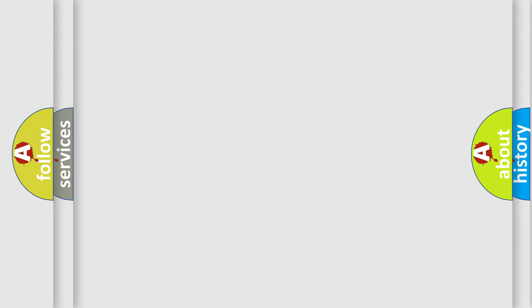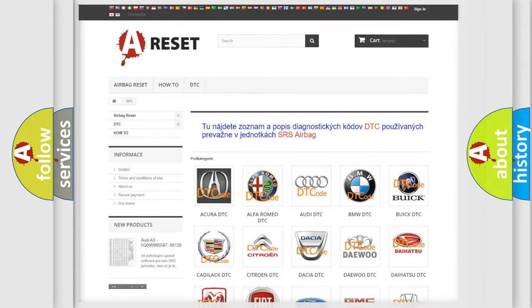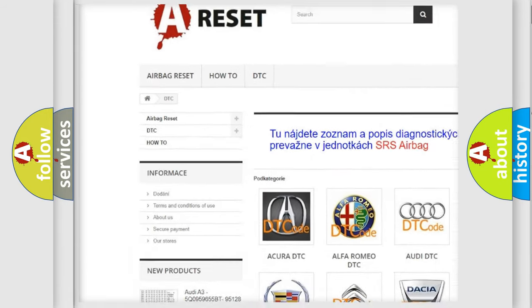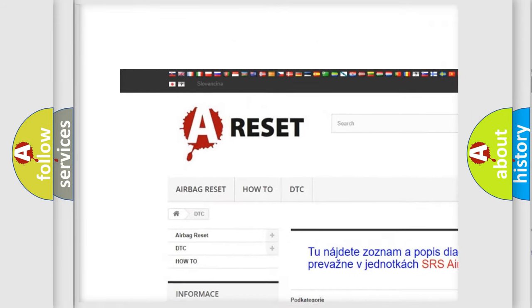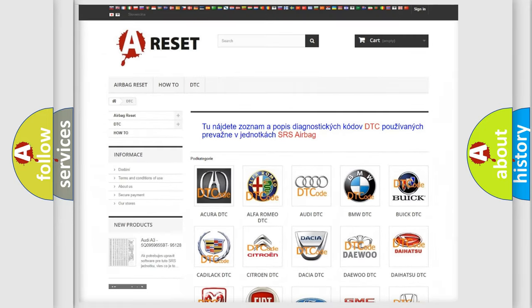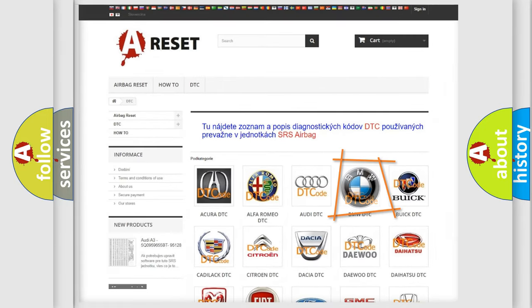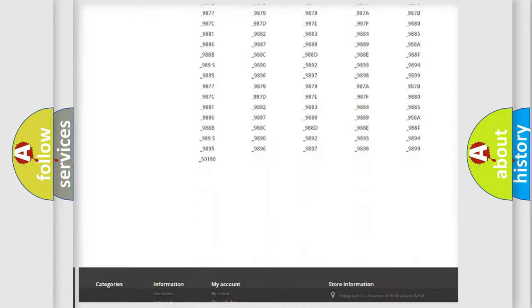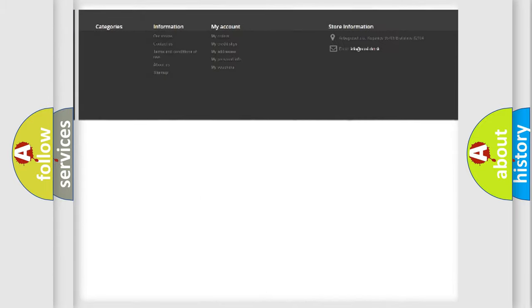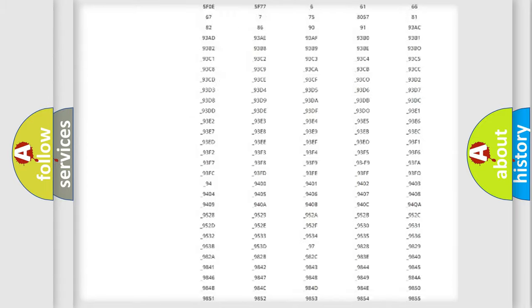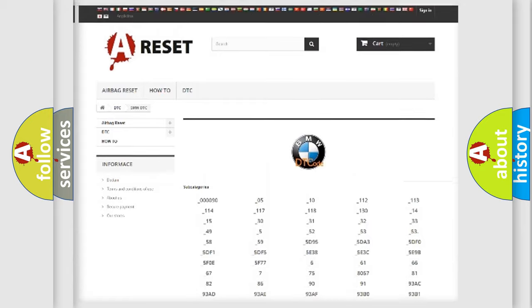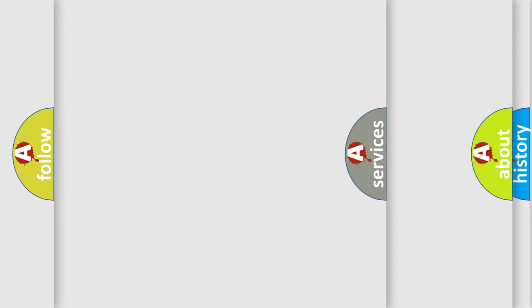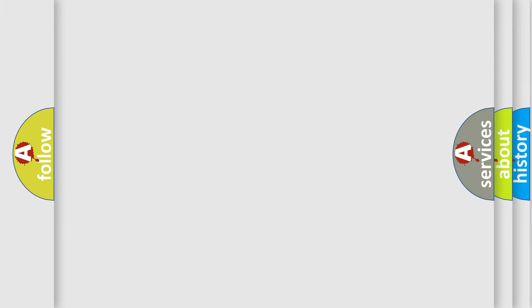Our website airbagreset.sk produces useful videos for you. You do not have to go through the OBD2 protocol anymore to know how to troubleshoot any car breakdown. You will find all the diagnostic codes that can be diagnosed in BMW vehicles, and many other useful things.